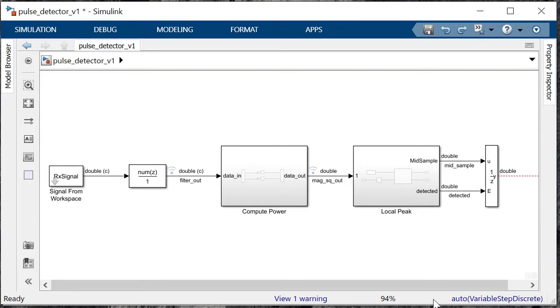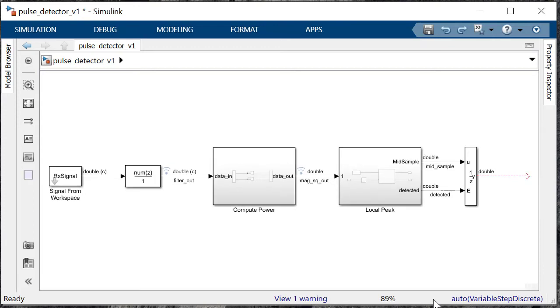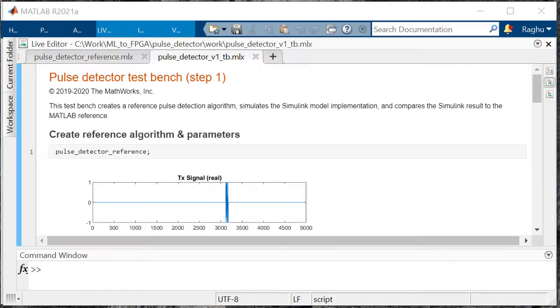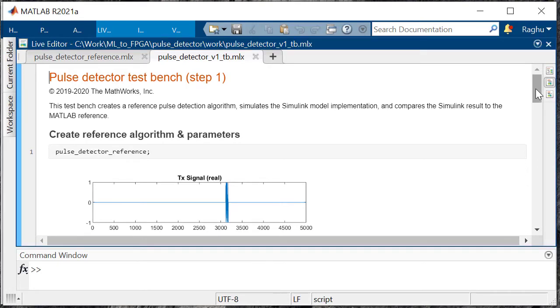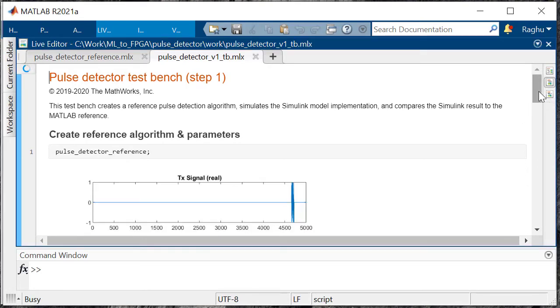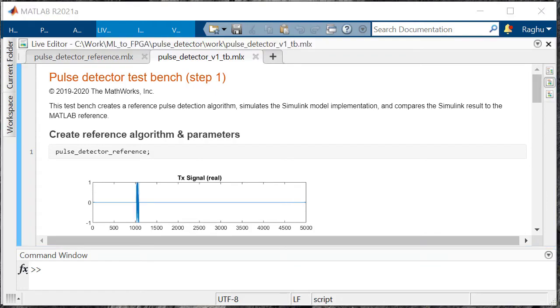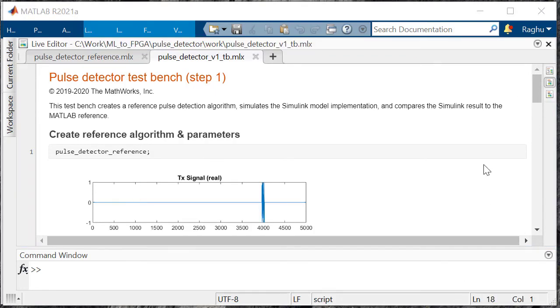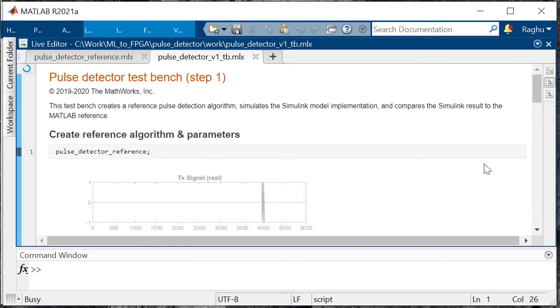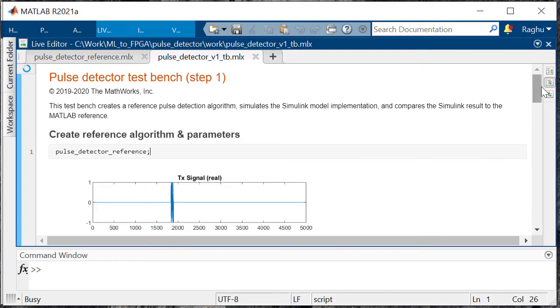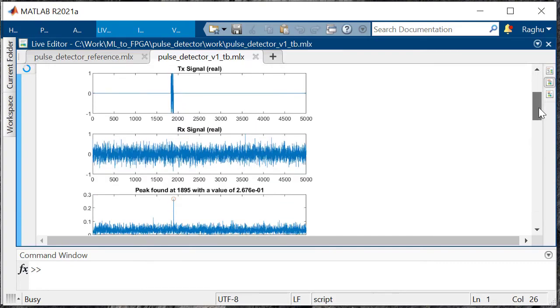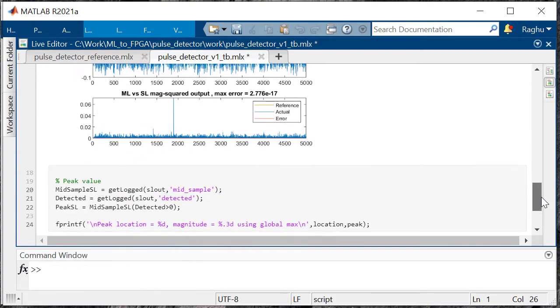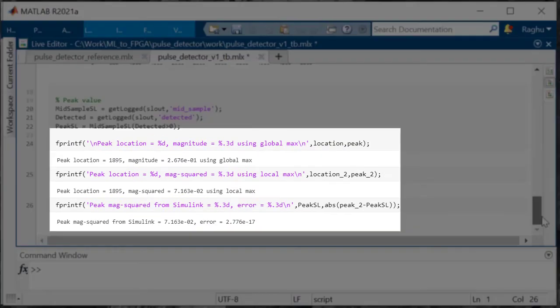To verify if this Simulink model functions as per our MATLAB golden reference, we will run a comparison between the log signals of the Simulink design against the golden reference. Throughout this process, we will employ a MATLAB test bench script for that verification process. As you can see, the location of the peak detected in MATLAB and Simulink are same and the correlation error is in the range of minus 17 EPS.